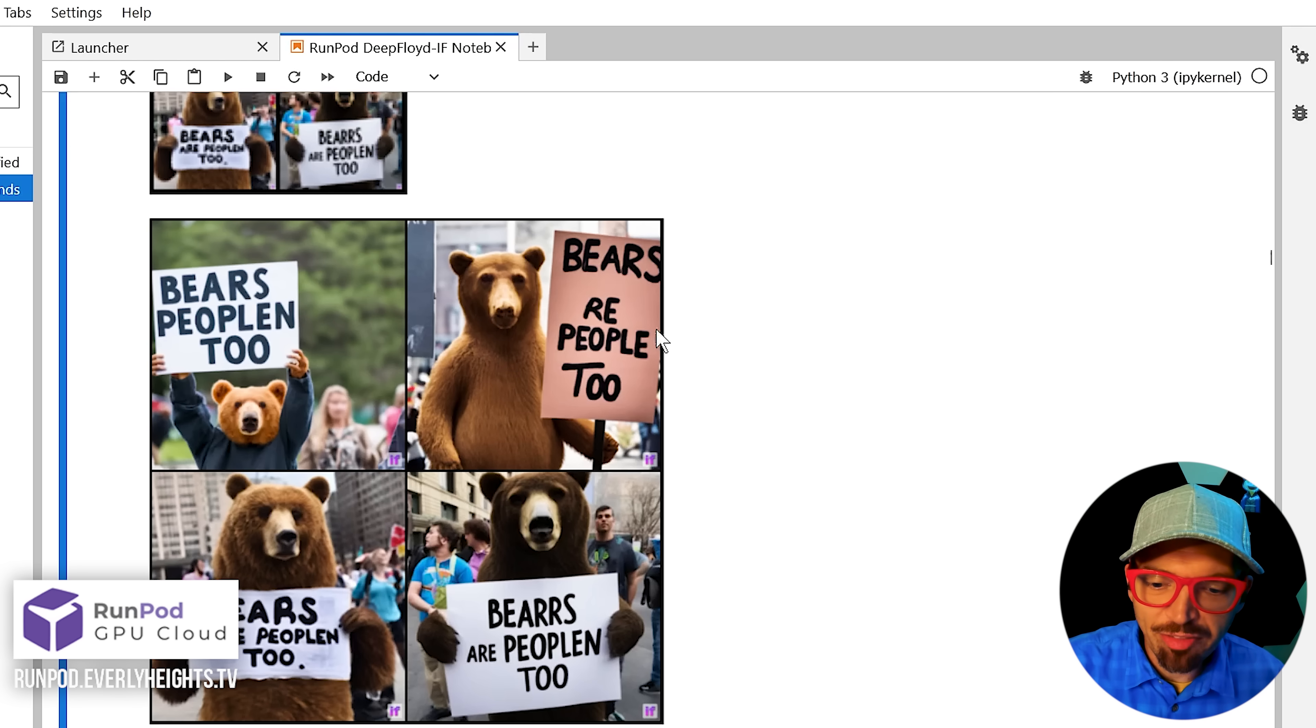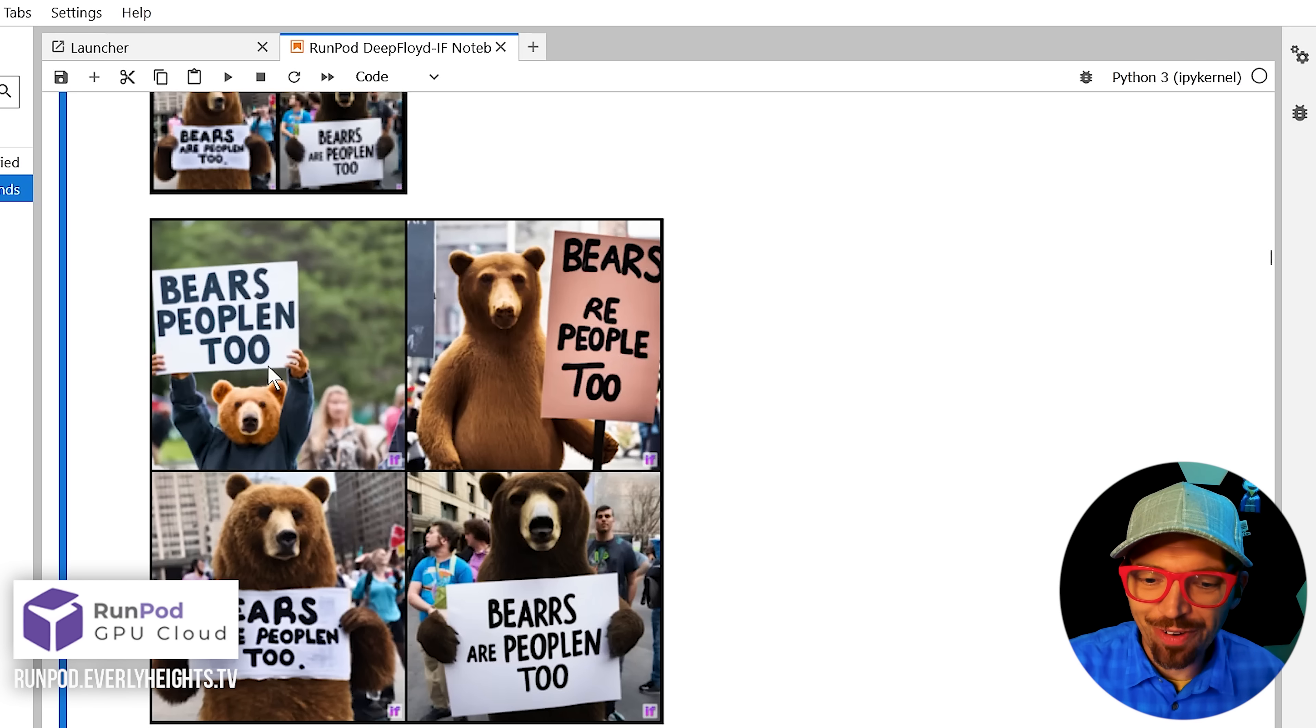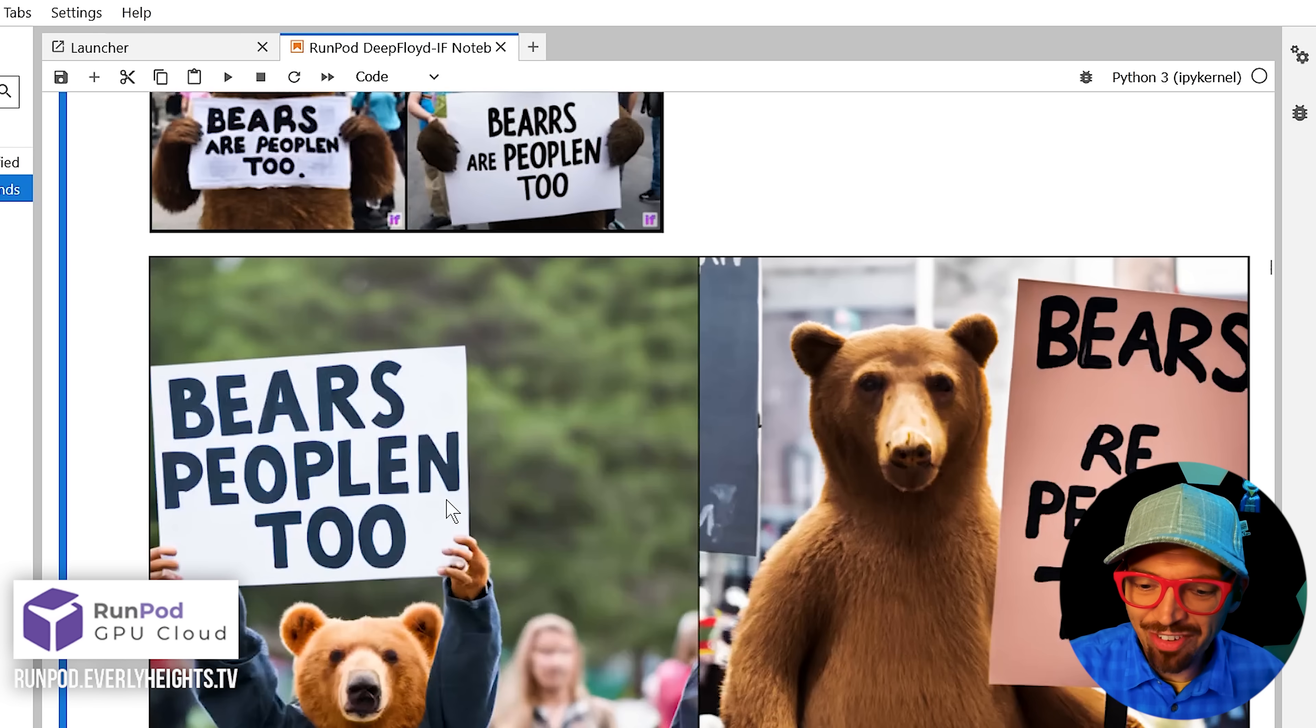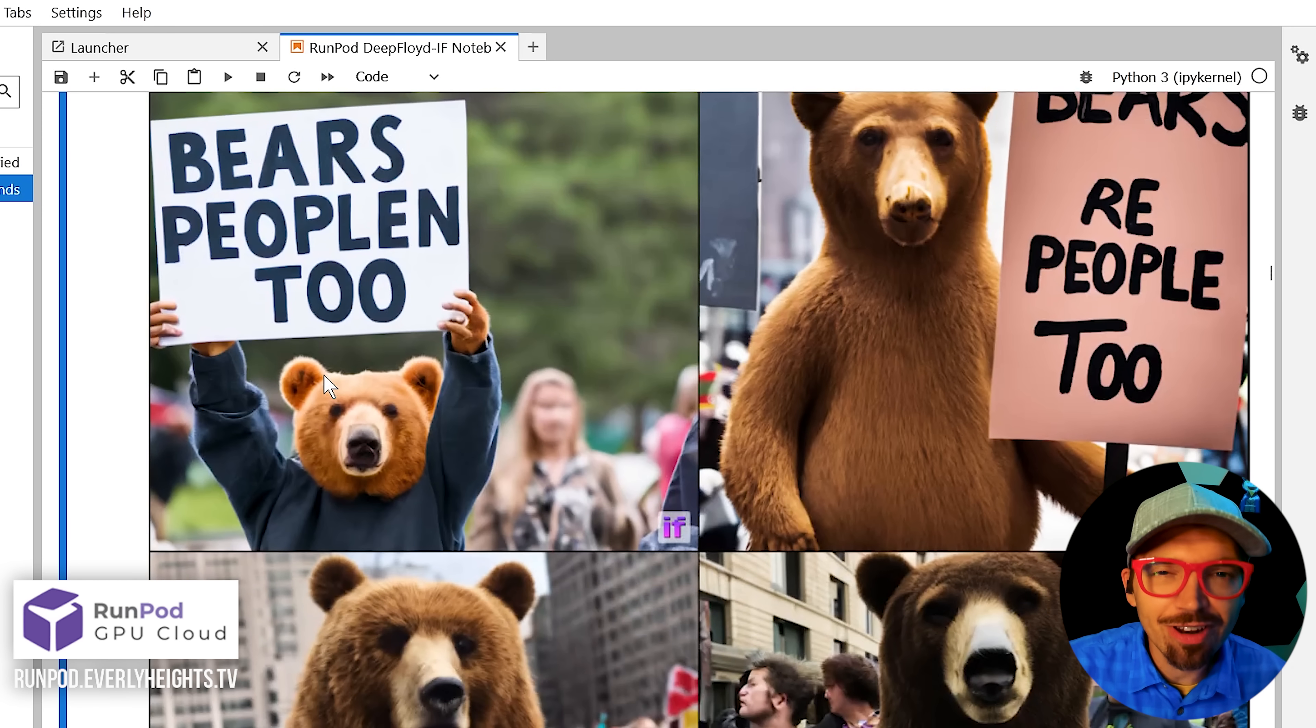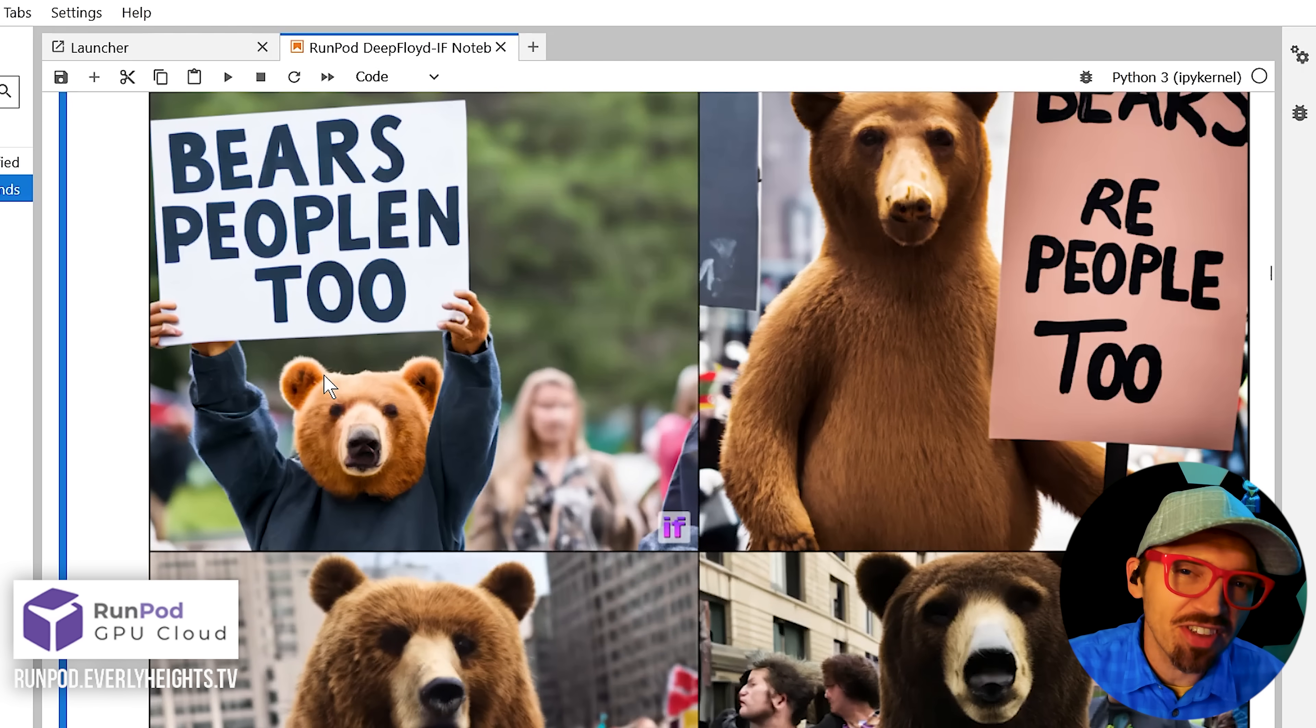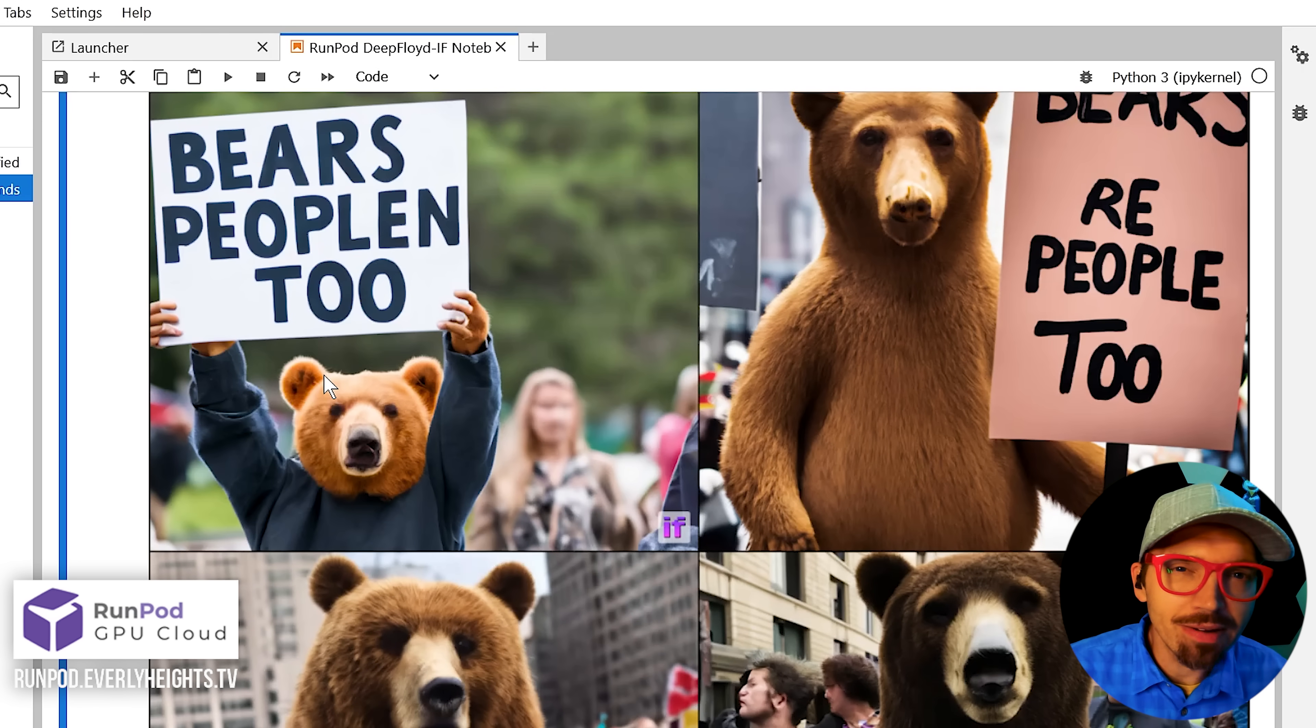you'll see a lot of bears are people too, really nice images here that it generated. And you know, sometimes it gets the text a little wrong, but nine times out of 10, it works. And if it doesn't, then you just change the seed or generate more options.